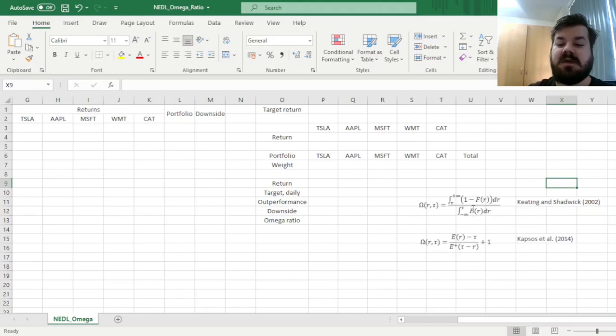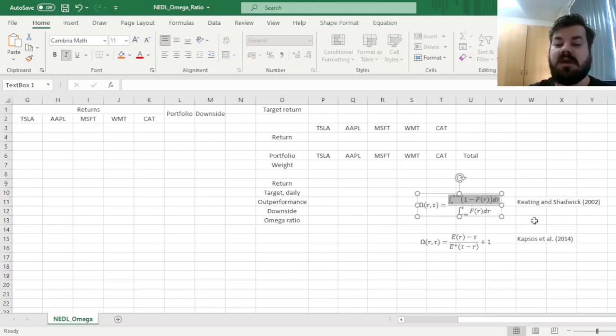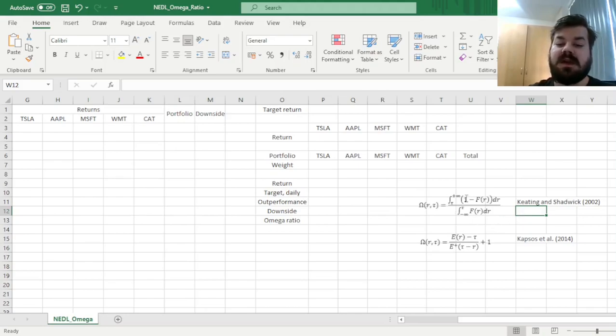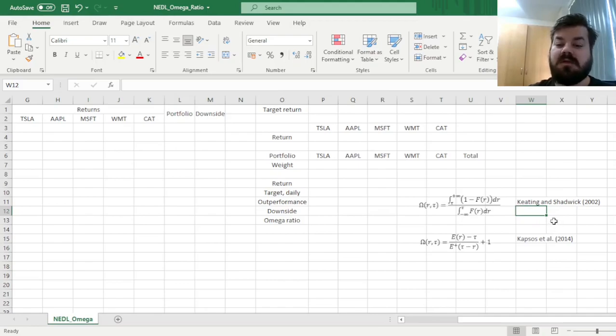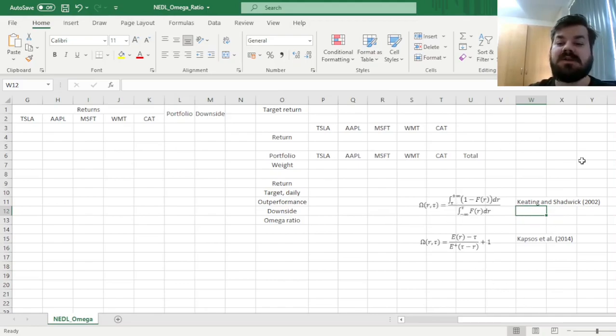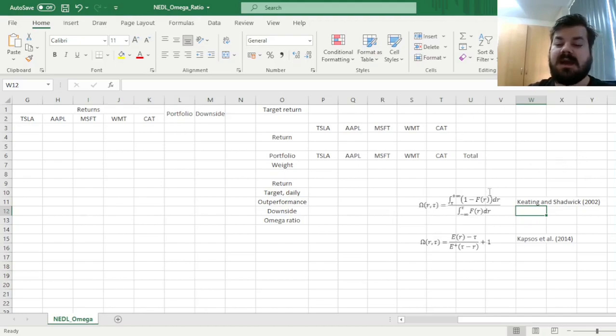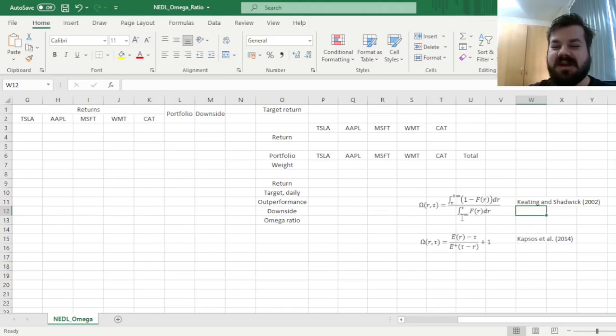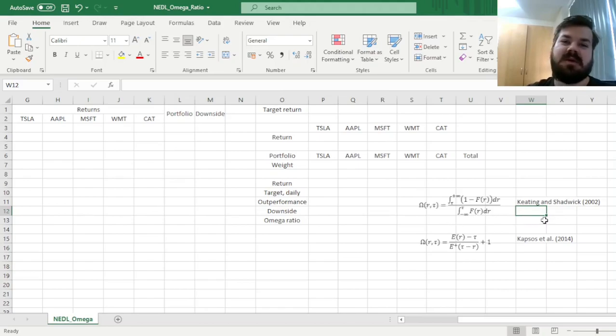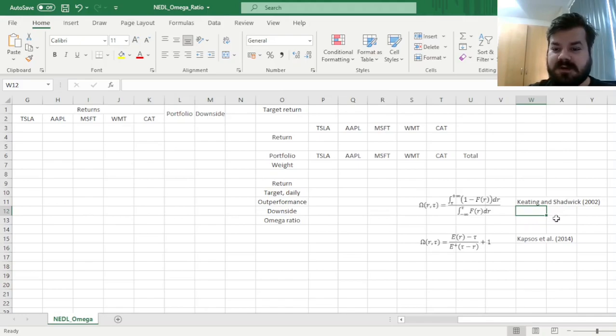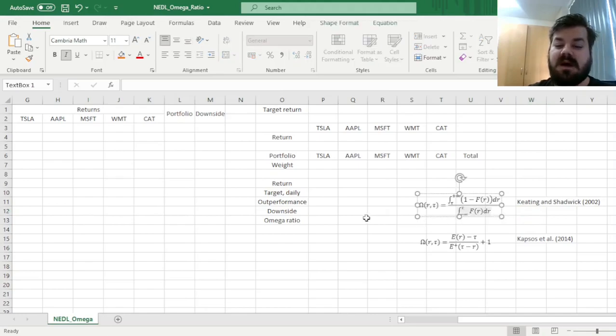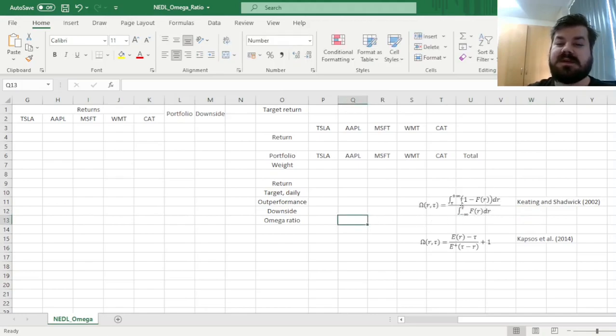So in the numerator of the Omega Ratio over here, we would have a measure of portfolio upside. You integrate the cumulative distribution function of your portfolio returns from your return target tau all the way to positive infinity, and the 1 minus the cumulative distribution function here simply makes it a level playing field with the denominator.